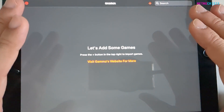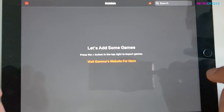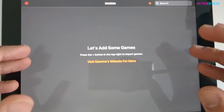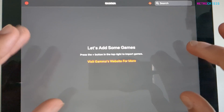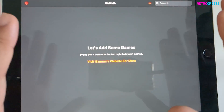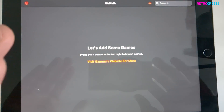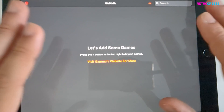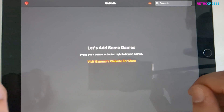Now before we continue, I'm going to assume that you already have some PlayStation 1 games downloaded on your iPad. And before you ask, no, I'm not going to tell you where to get them from — you have to source those yourself.